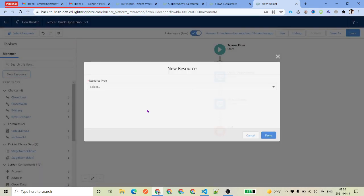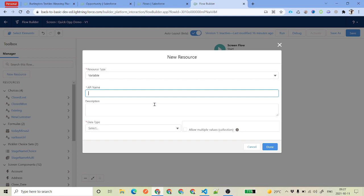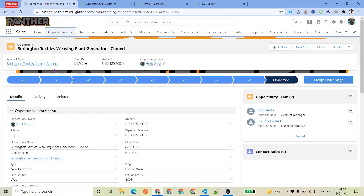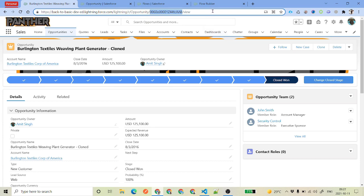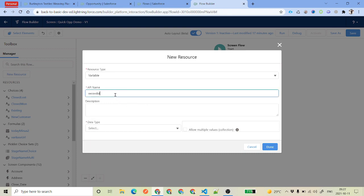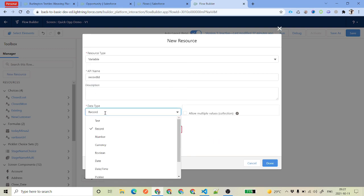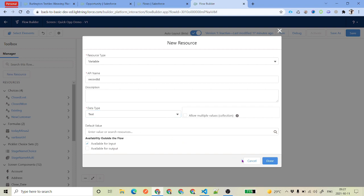Now let's talk about the variable resource, which is very important — most of the time you will be dealing with variables. For example, if you are using this flow inside a record page such as an Opportunity page, you need to read the record ID. To do that, create a variable named recordId — don't use anything before that because recordId is a reserved keyword for reading the record ID from your record detail page. The data type will always be text, and make sure it is available for input.